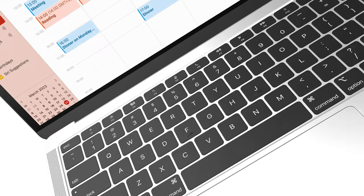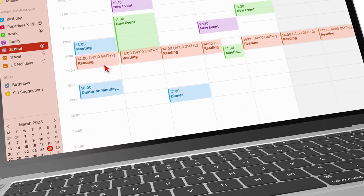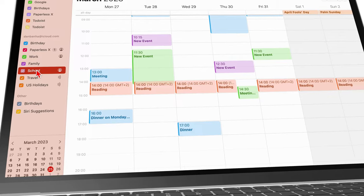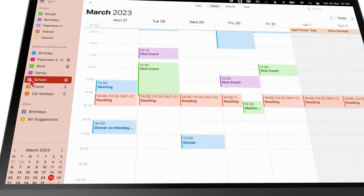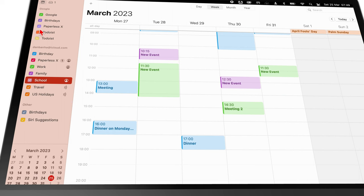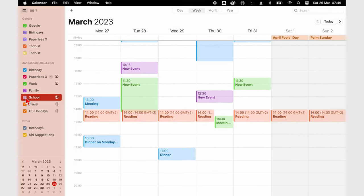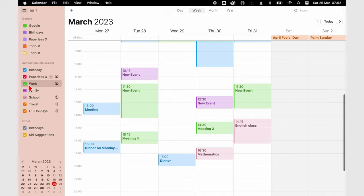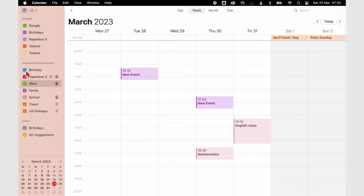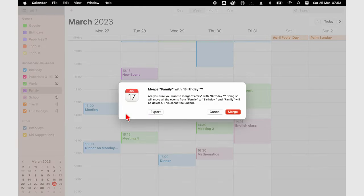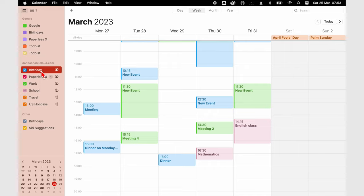Every calendar in your app can have a unique color to differentiate it from others. This also makes the app beautiful. When the different calendars get overwhelming, you can hide some of them. And if that's not enough, if you're more minimalist like me, you can merge two calendars so that you have fewer calendars to deal with.